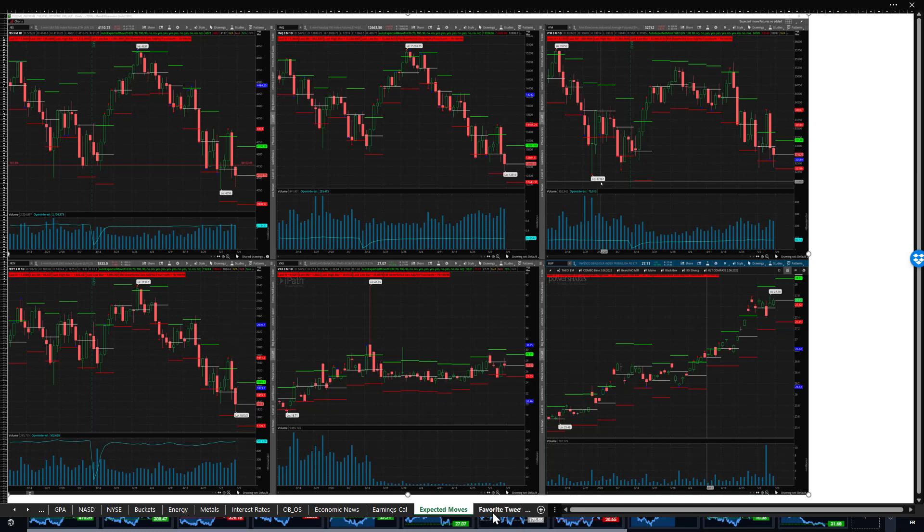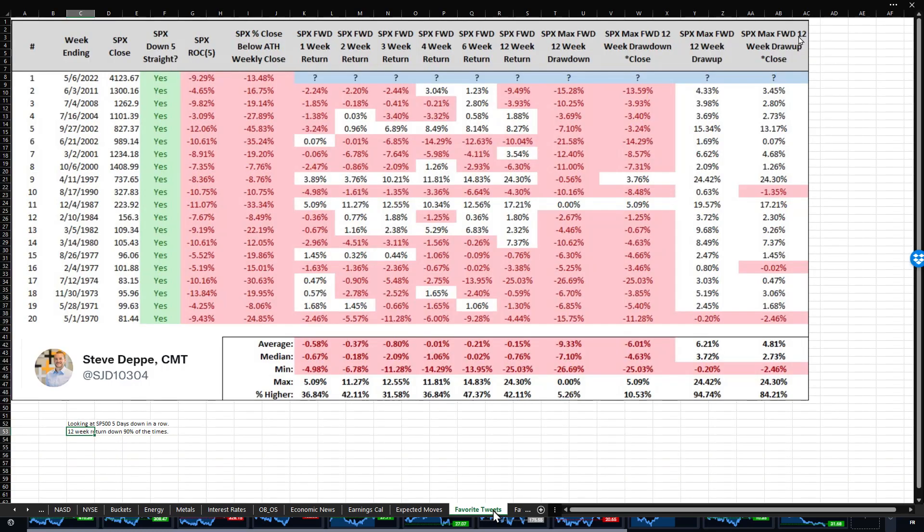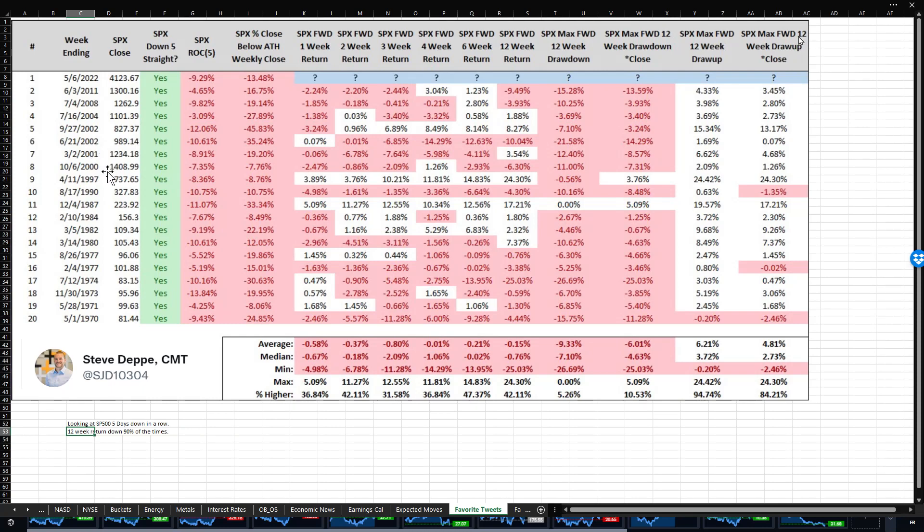Now, I look at Twitter and I look for things that are really gems. This one came out from Steve Depp. He looked at the S&P 500 five days down in a row and asked what happens next. We're so oversold, we must bounce. Well, here's the dates. And you'll notice many of these are during some really bad times in the market. 2008, late 2000, early 2001, 97, 87, 84. So it doesn't happen often.